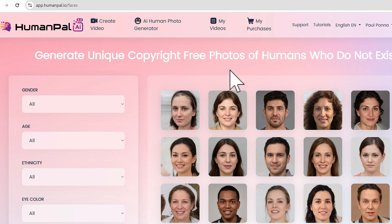So what's stopping you right now? Go down below and get HumanPal v2.0 today.